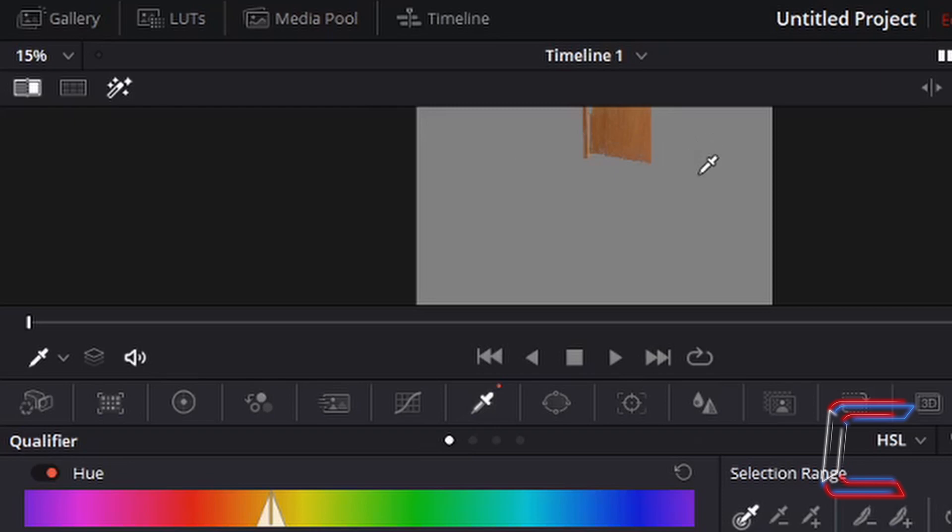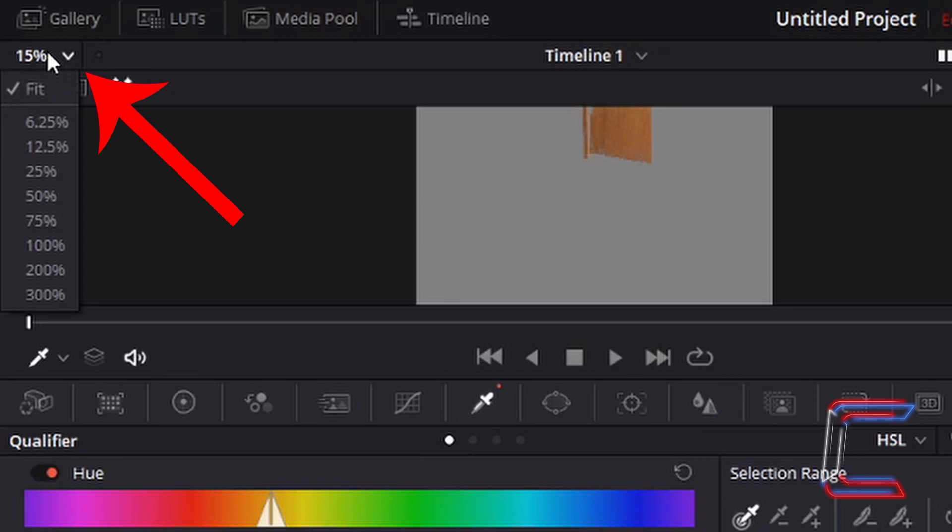To zoom in so that you get a better view of your video, simply left-click on the arrow next to the zoom percentage which appears above your video preview, and choose a higher number to zoom in. I'm going to change this particular zoom setting to 25%.